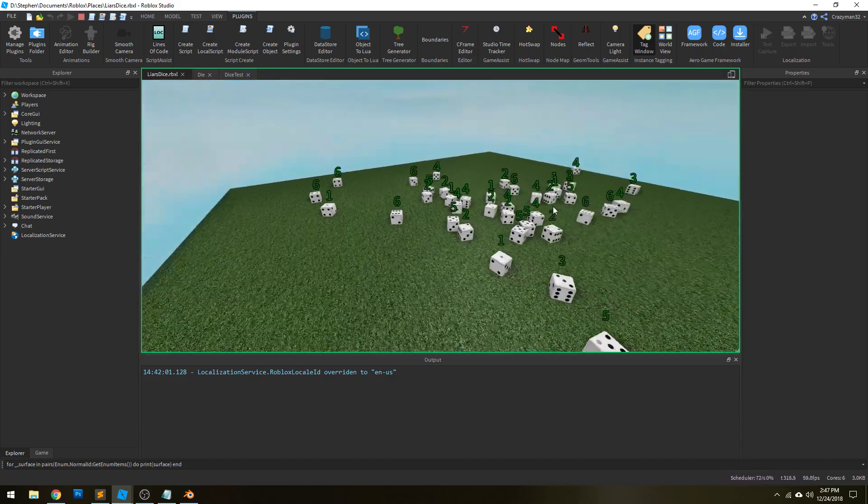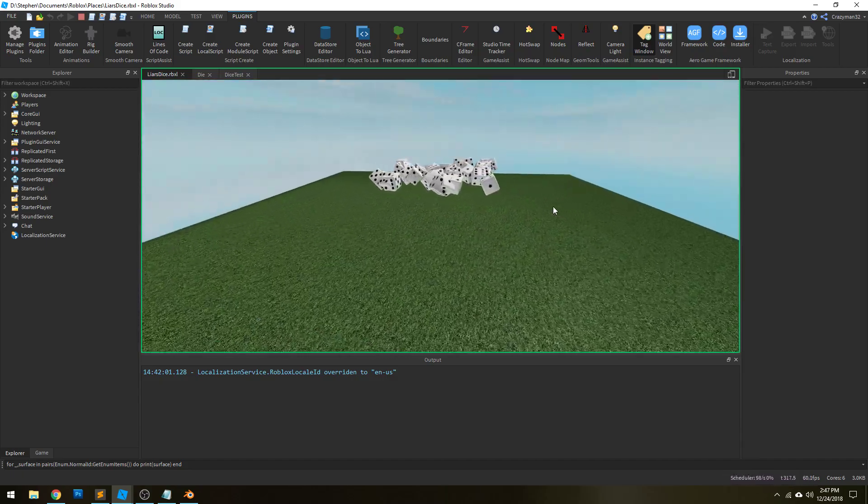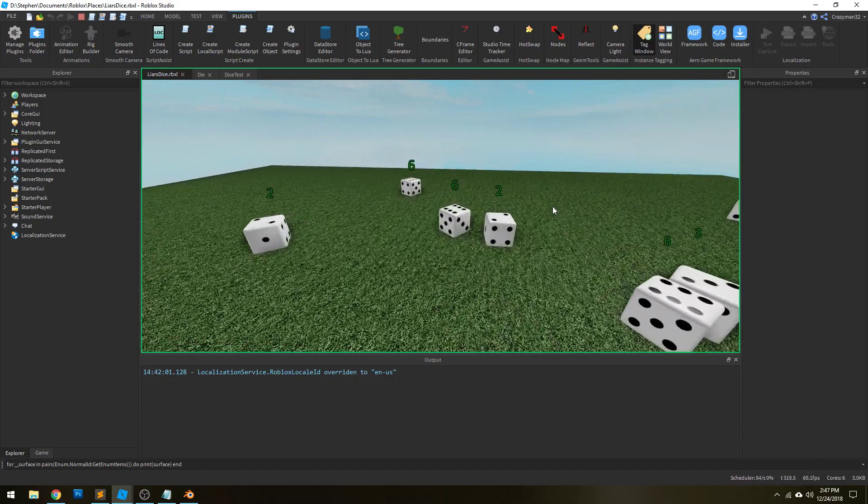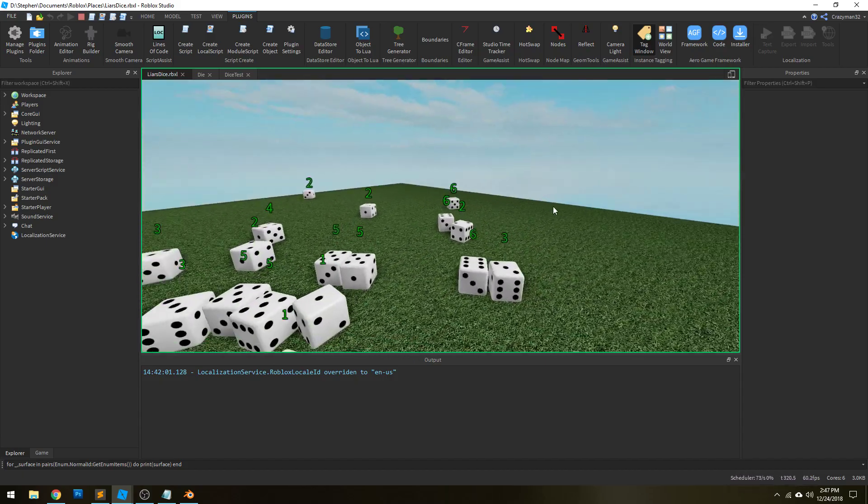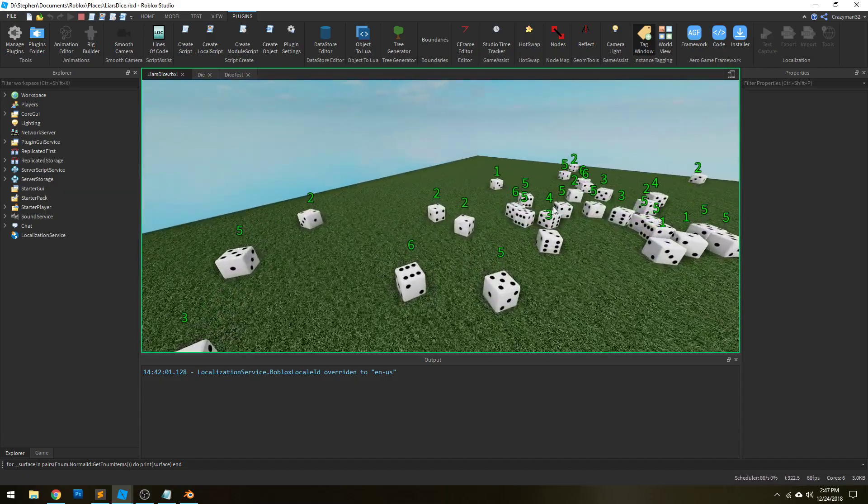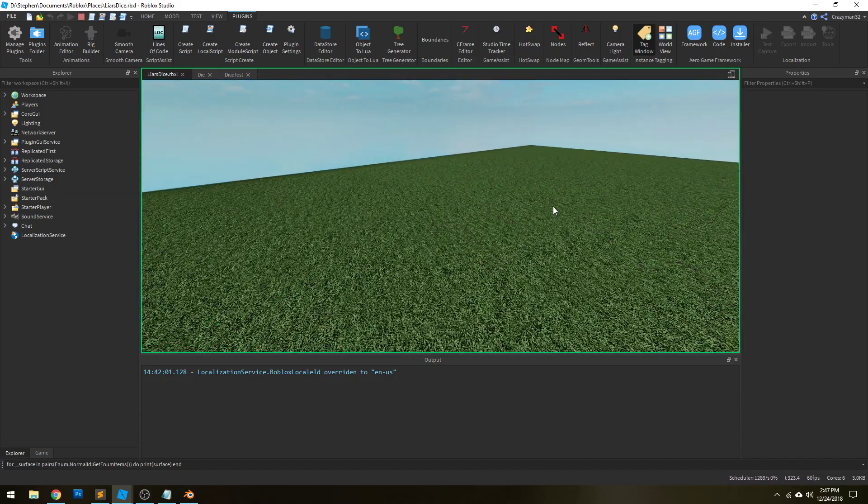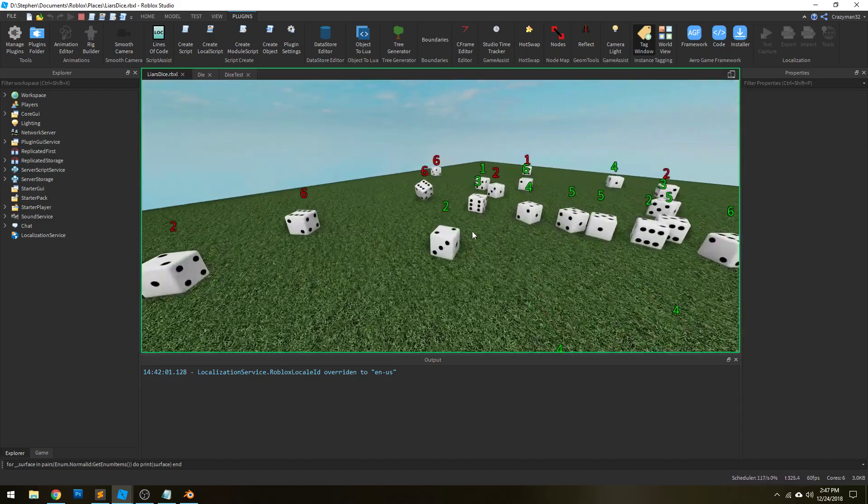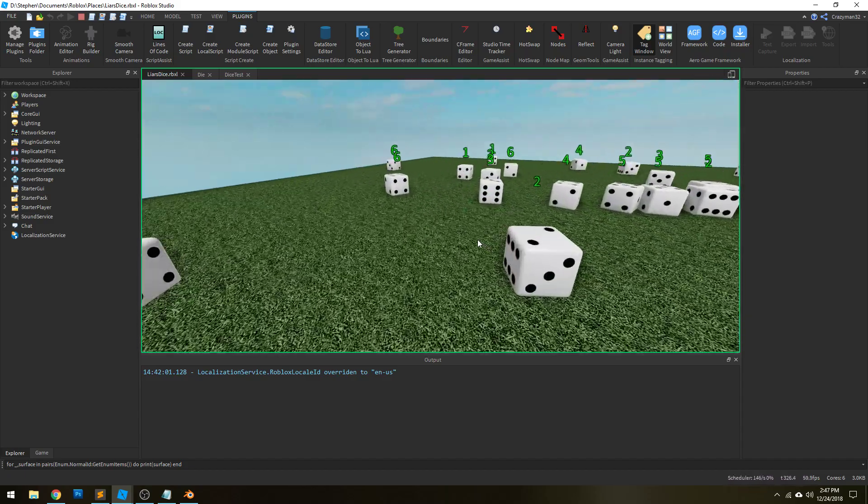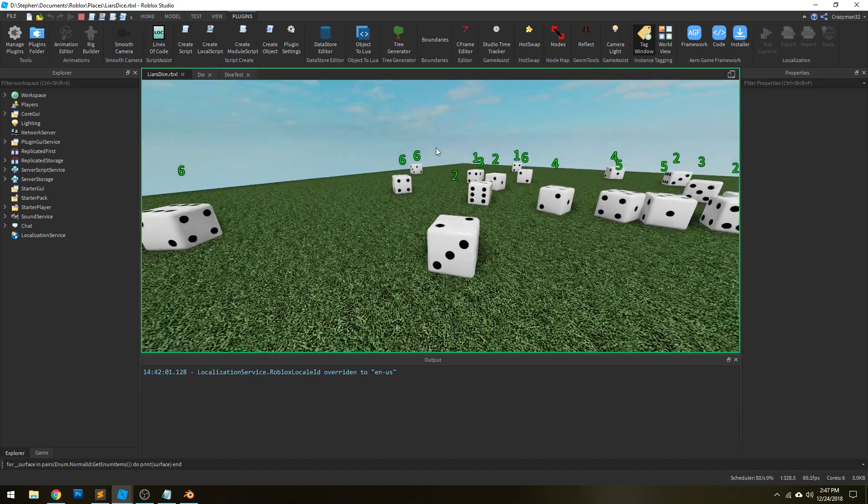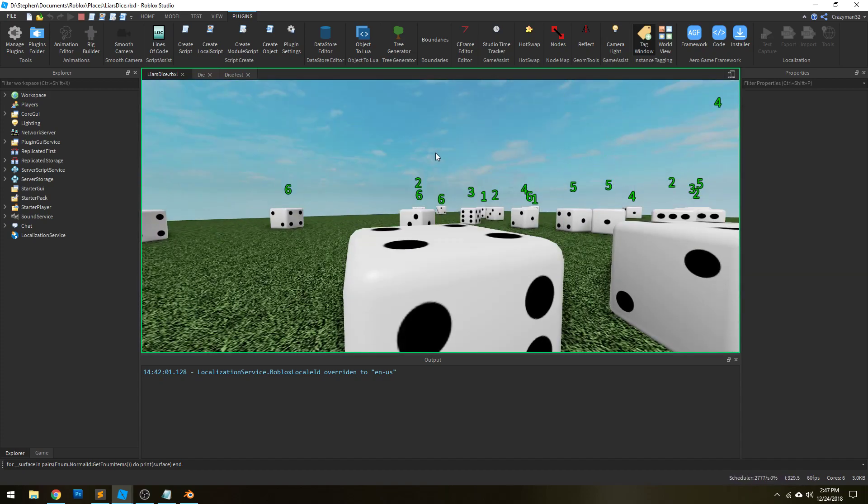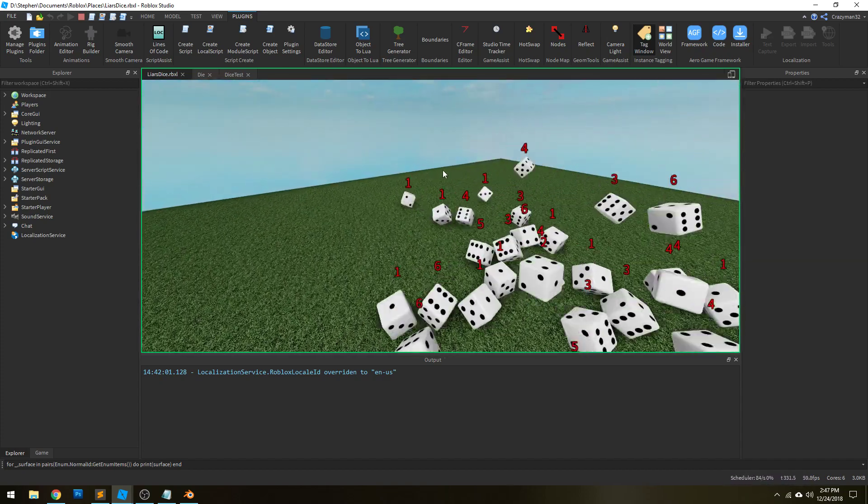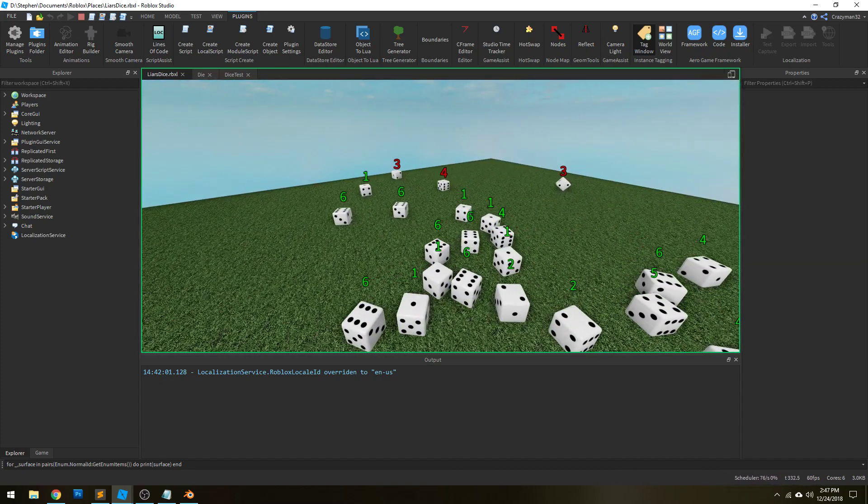So the first thing I had to figure out is what am I actually trying to solve? And the answer really is trying to figure out which face of the dice is facing upward the most. And in order to do that, we have to look at the surface normals.